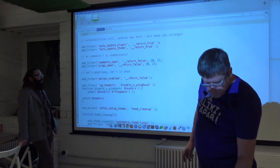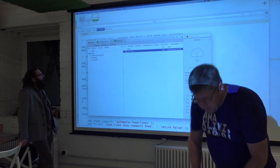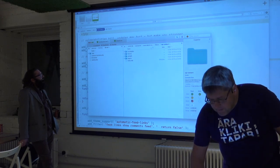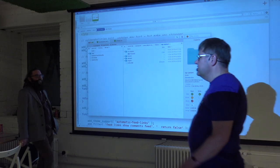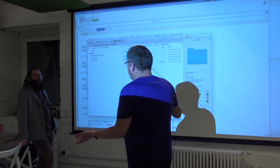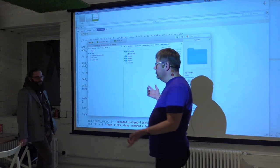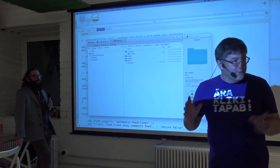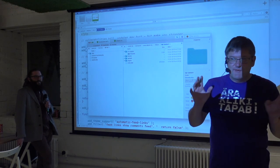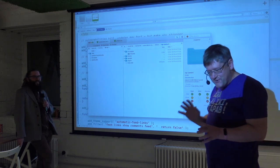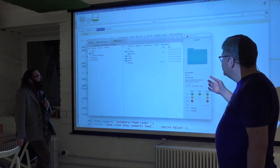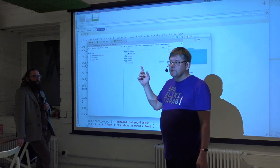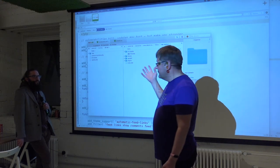I placed it inside wp-content in something called MU plugins. MU stands for 'must use' — not mustache, but must use. You can also remember it as mustache plugins. They are very, very important plugins. Must use plugins have saved my hinder many times.